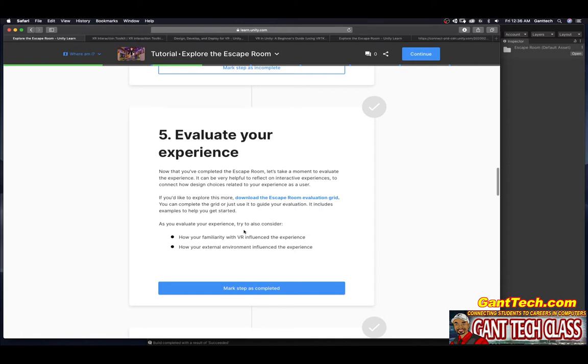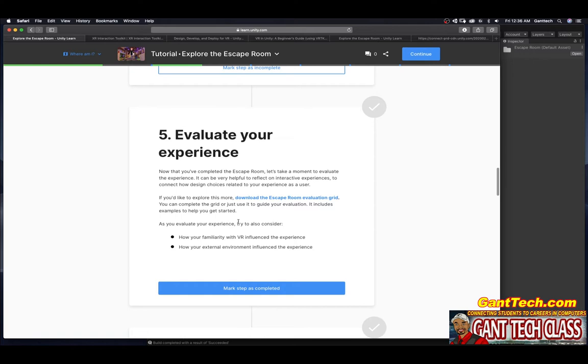If you'd like to explore this more, download the escape room evaluation grid. So let's just open that up. You can complete this grid or you can just use this as a guide for your evaluation. It includes examples to help you get started. As you evaluate your experience, try to also consider how your familiarity with VR influence your experience and how your external environment influenced the experience.